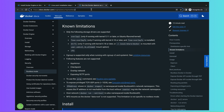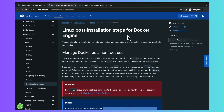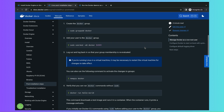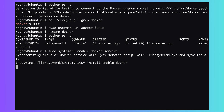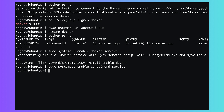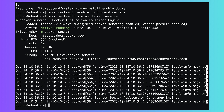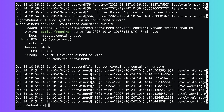I also highly recommend you read the documentation on post-installation steps for Linux — this is for advanced configurations. Finally, you can also configure Docker to start automatically when your system starts. This command enables the Docker and container units in systemd. And that's it — you're now ready to play with Docker on Ubuntu.